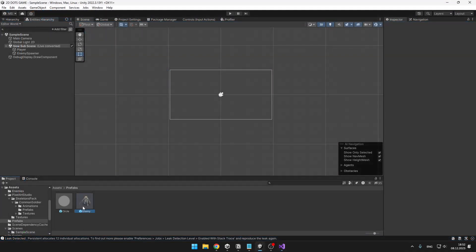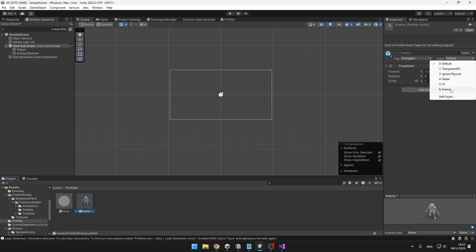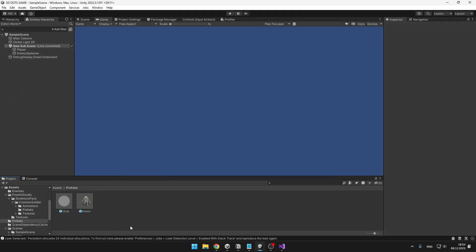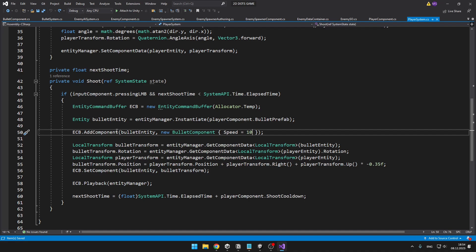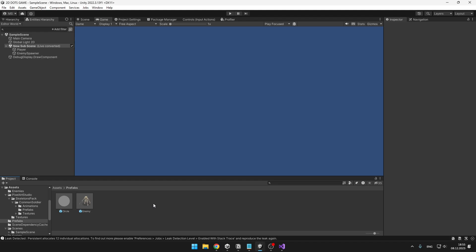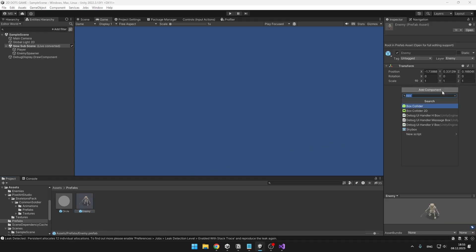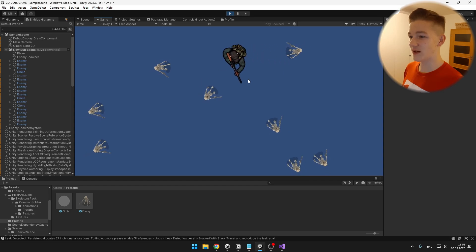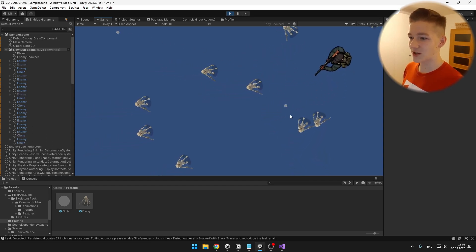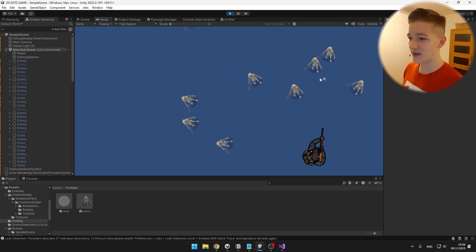In Unity, don't forget to select your enemy and set the layer to the enemy layer. One last thing we need to change in the script is to actually set the size of the bullet, so I will quickly go back to the player system and when adding the bullet components to the instantiated bullet, I will also set the size, which for me is 0.2. You also want to make sure that your enemy has some kind of collider, so I will add a Box Collider — the 3D version, even though we are in 2D, because I'm not sure if there is a physics package that works with 2D and DOTS. We can see the enemies moving closer to the player, and when I try shooting, you can see it is setting these entities to inactive and it is all working.